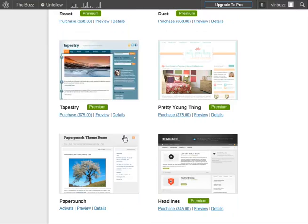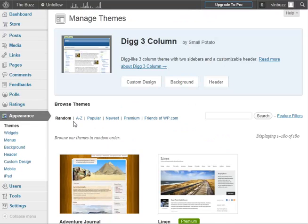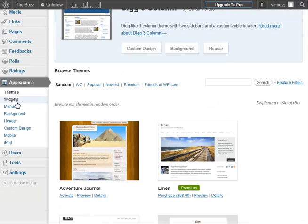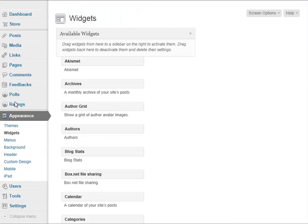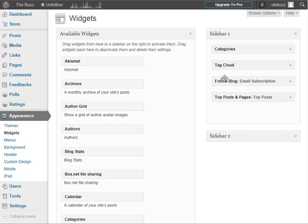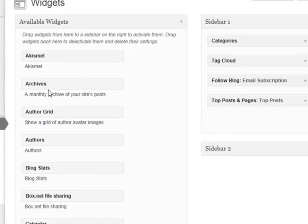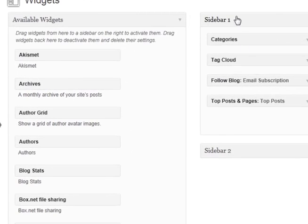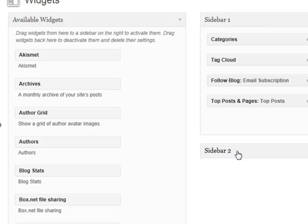As I mentioned on the front page, there's a lot of different widgets that you can add to your theme. What you can do here is you can just drag and drop your different widgets over onto your areas of your blog, like your sidebar one, your sidebar two. These are widgets that I've added: categories, tag cloud, follow blog, top posts and pages.